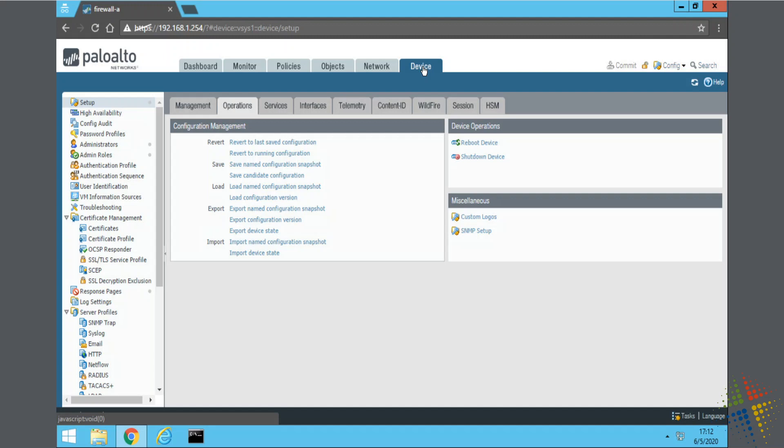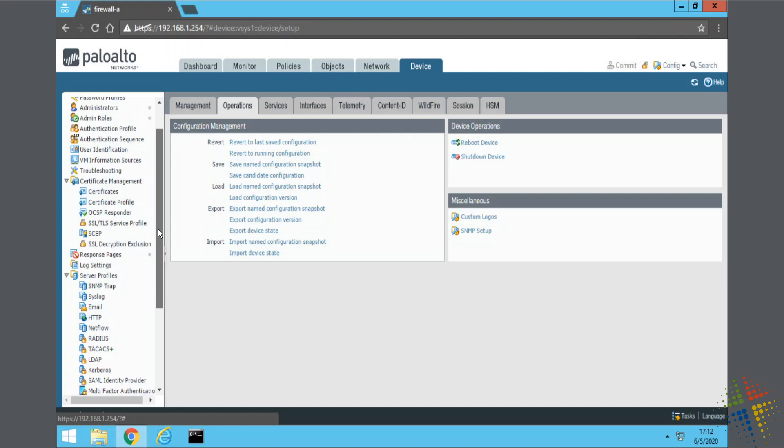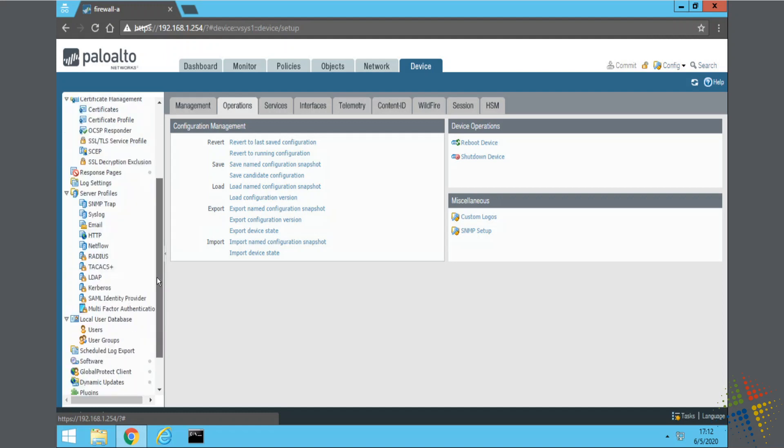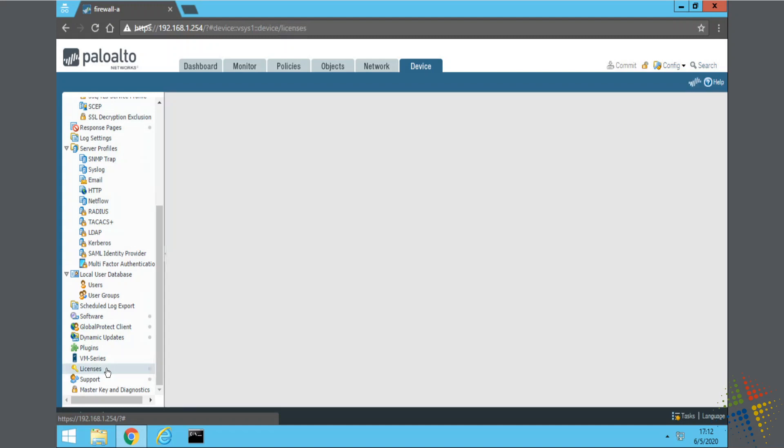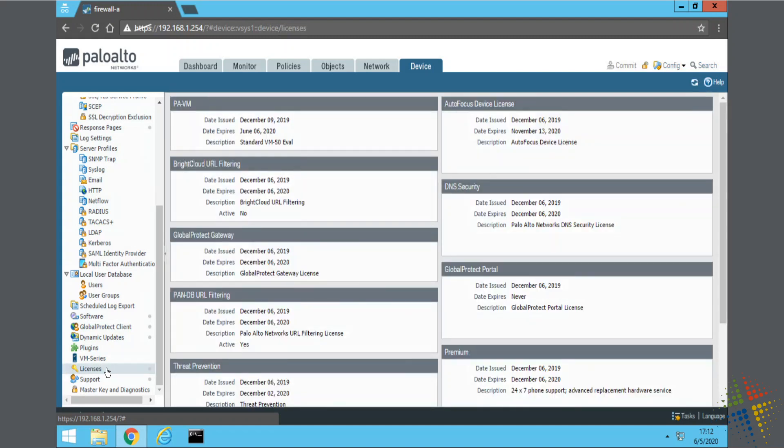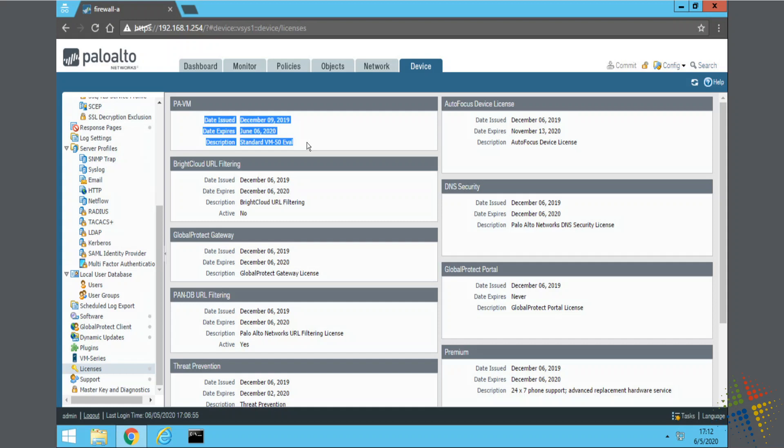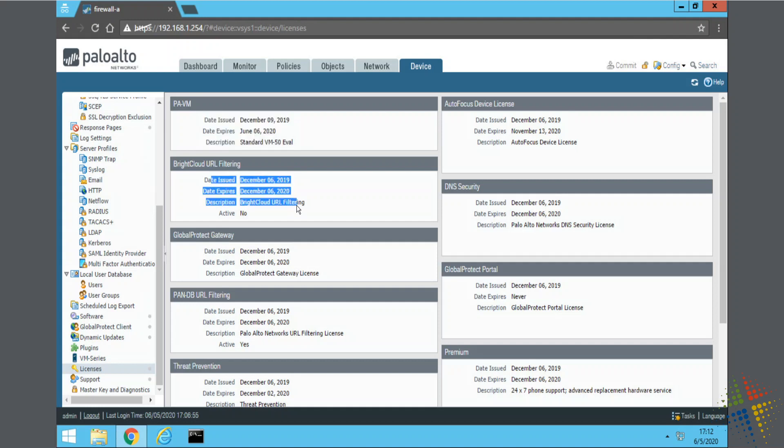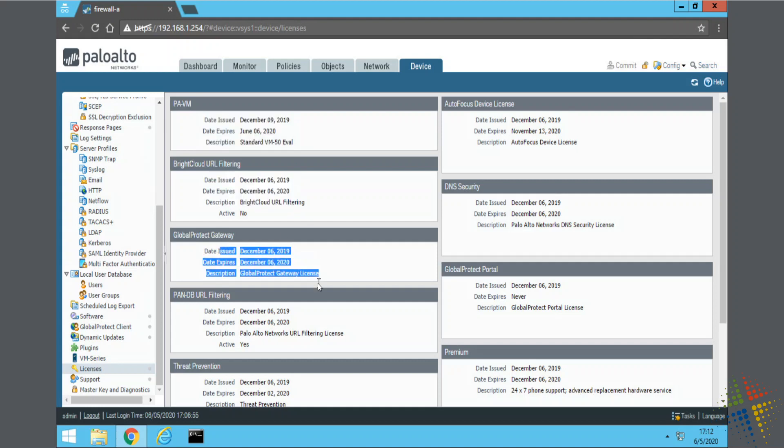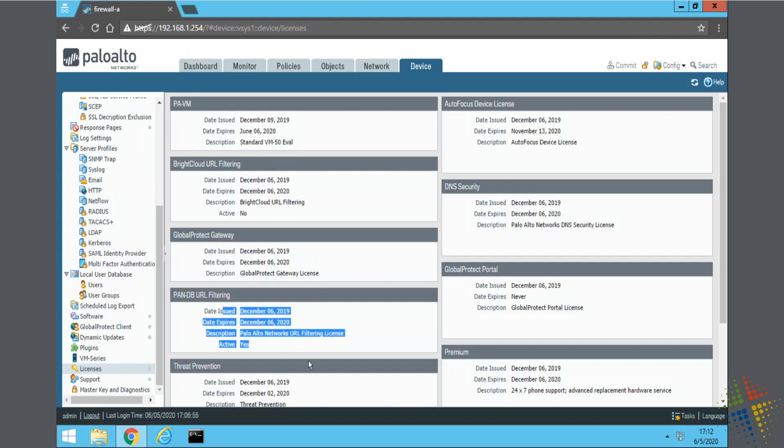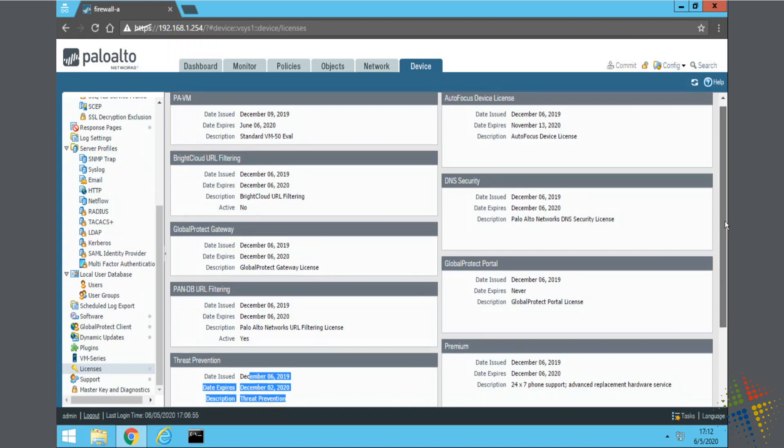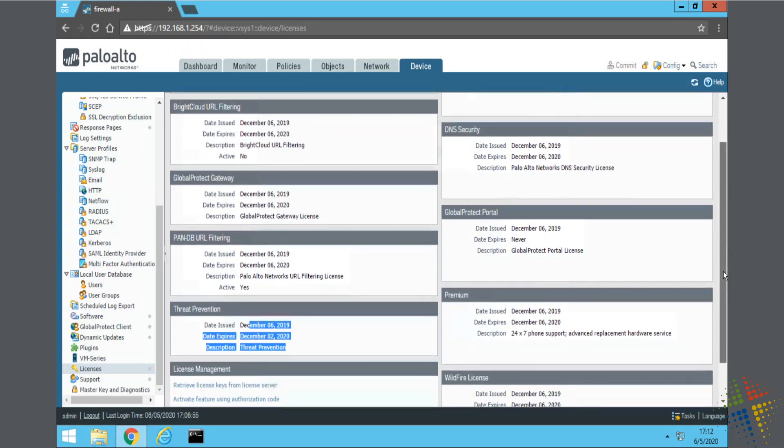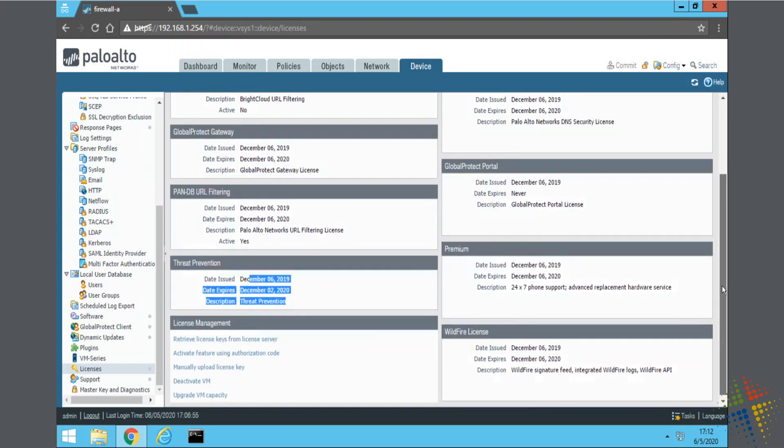One thing I want to mention here on the device tab, on the left-hand side, in the tree view, if we scroll on down, we will see that there is a licenses section. And this shows us the status of all of our licenses. So, we can see right here, this is my VM, and I have an eValve license that is good until June of 2020. Same thing with Bright Cloud, good until December of 2020. And Global Protect, and URL filtering, and threat prevention, and so on and so forth. So, I can see the status of all of the firewalls in my environment.